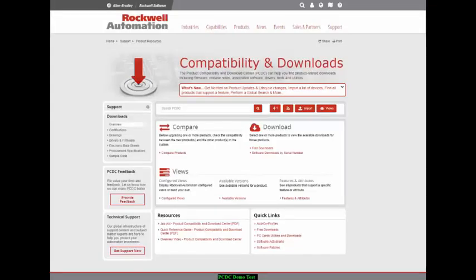Today you spent some of your valuable time with us to experience the Product Compatibility and Download Center, and its value in helping you better manage your Rockwell Automation Assets. Let the Product Compatibility and Download Center be your single source to better manage your automation investment. Along the way, please provide us feedback. Thank you.